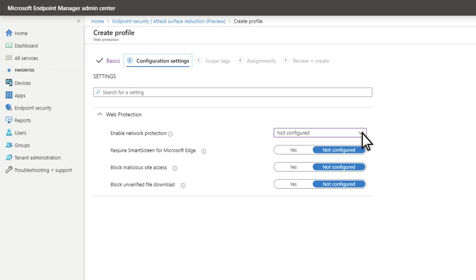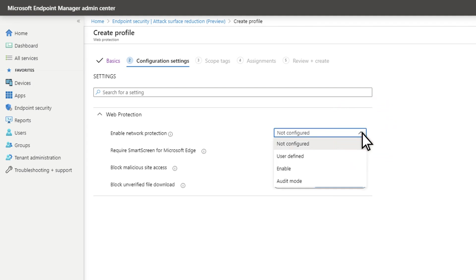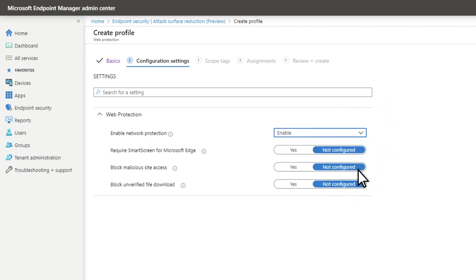Like many other attack surface reduction features in Microsoft Defender for Endpoint, Network Protection is super easy to deploy. Just turn it on. Next up, we'll talk about exploit protection.